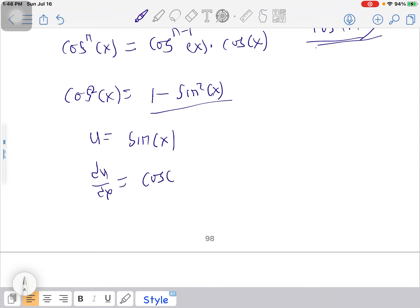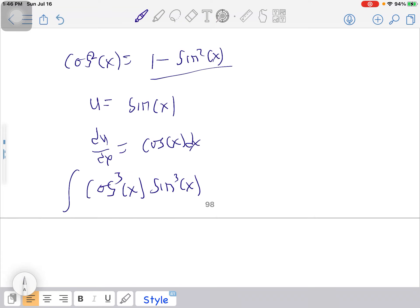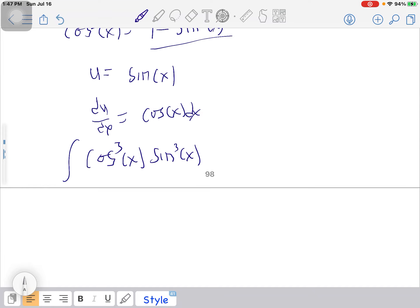For this substitution, du = cos(x) dx. Also take note: if you get a question where both powers are odd — for example, integral of cos³(x) · sin³(x) — any option will work. You can reduce either the cos³ or the sin³, and use the remaining function as your u.